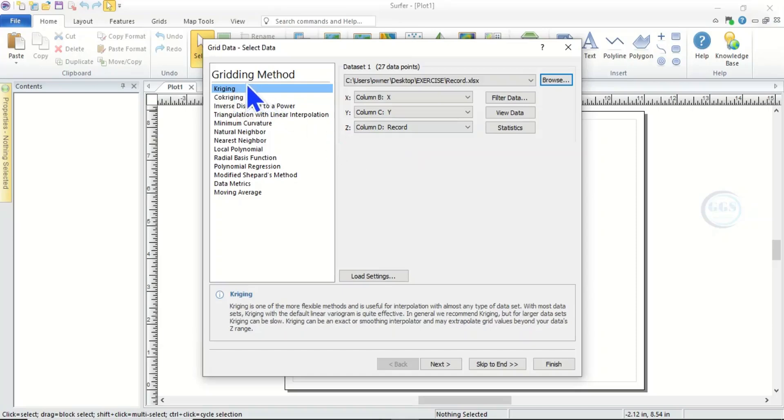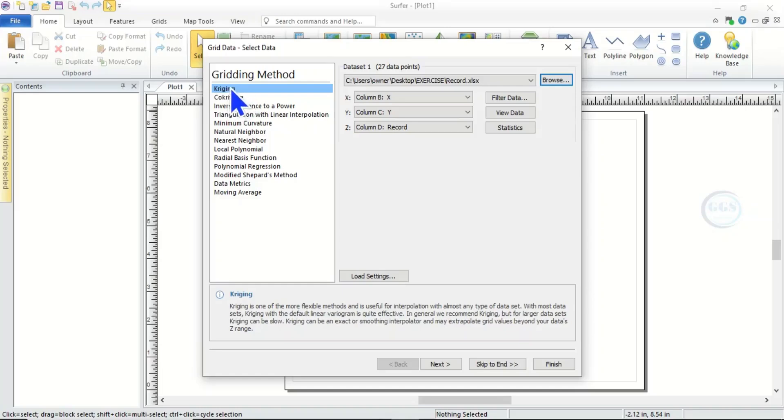So we have a lot of them. You can just browse through or try all of them and see the difference. But today we are going with the first one which is Kriging. So choose that one.